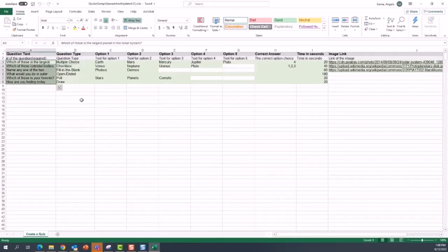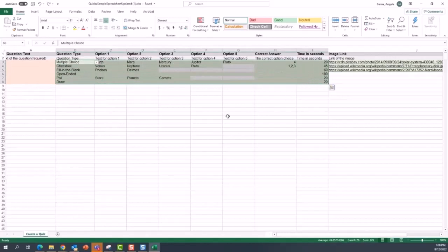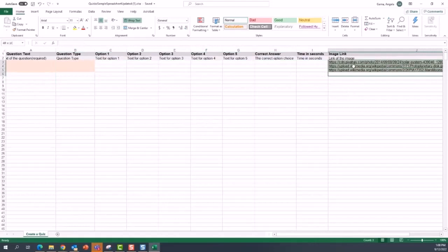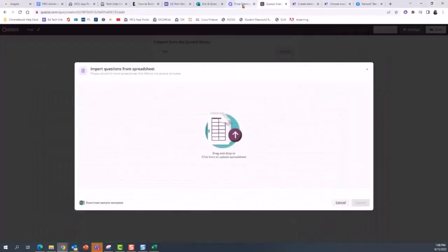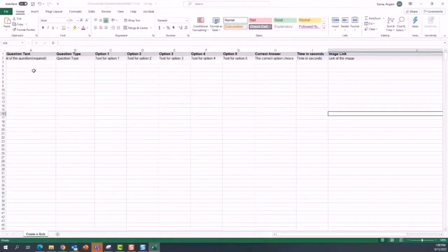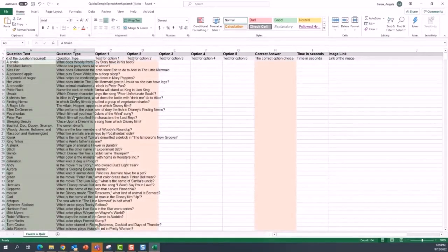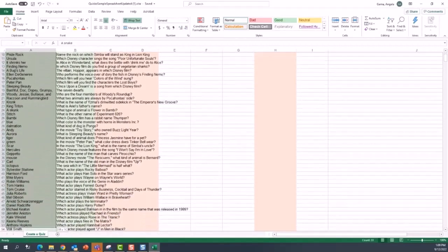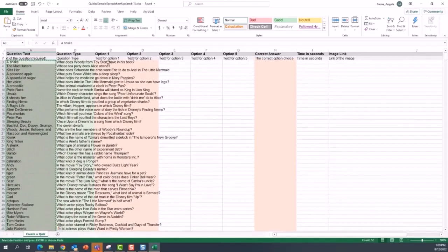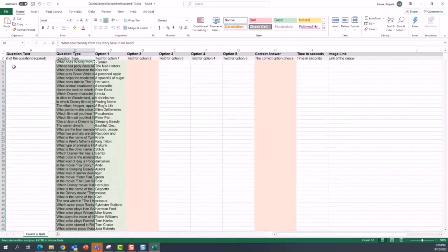I'm going to remove the example questions that are in the template and clear everything out. Then I'll go back to Quizlet and copy my text — it was already in my clipboard. I'll paste special and select text. We'll do the same rearranging: I'll grab my answers, cut them, and paste them into Option 1, and then my question will go in the first column.